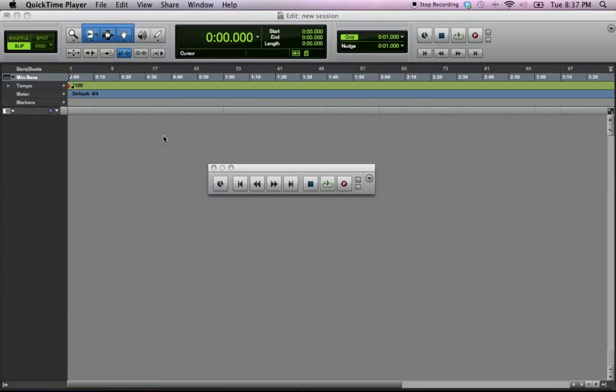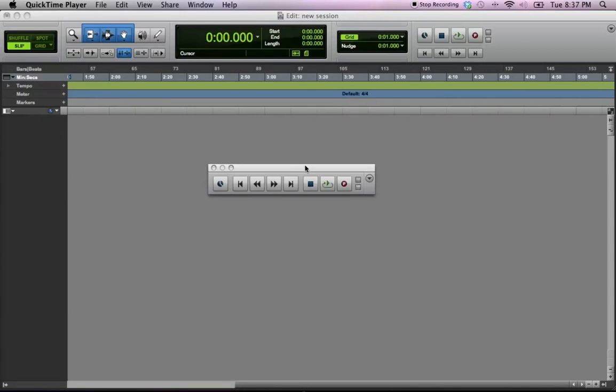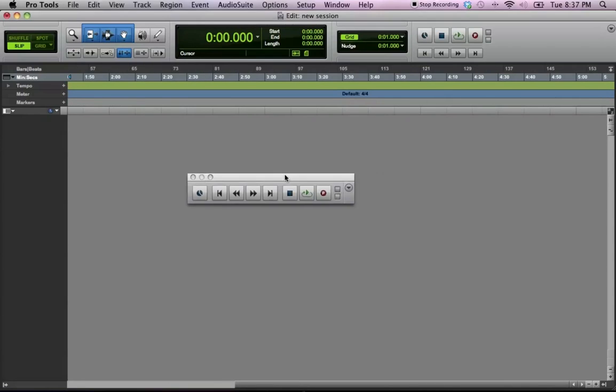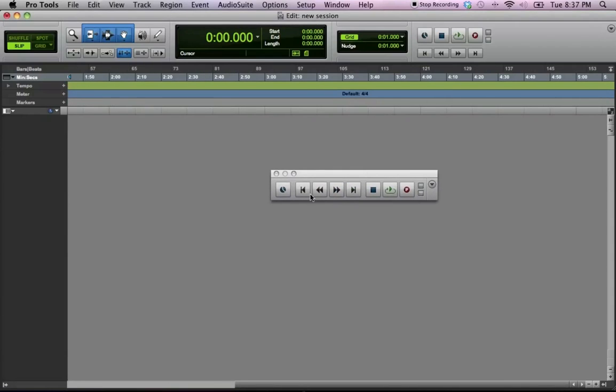You're trying to set up your song, trying to get everything set up. So when you open up a new session in Pro Tools 9, it's going to look like this, and if your transport bar, which is this right here, where you play, and rewind, and stop, and record.